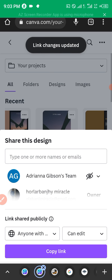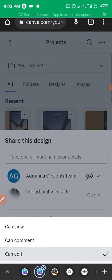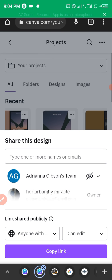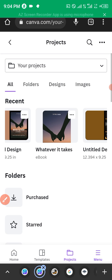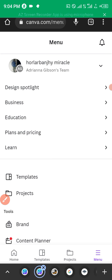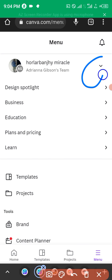Now on the second dropdown, select Can Edit, because you want to be able to edit it in your other account or premium version. Click Can Edit, then click Copy Link. Once the link is copied, go to the Menu button at the bottom of the screen.